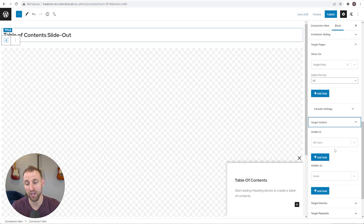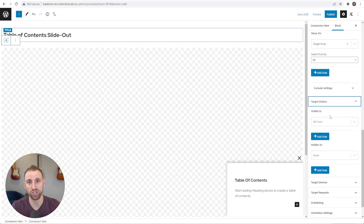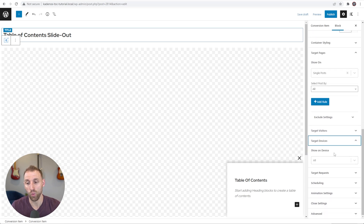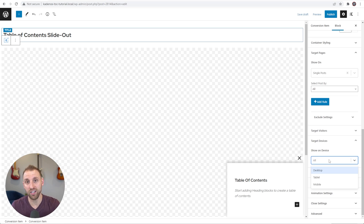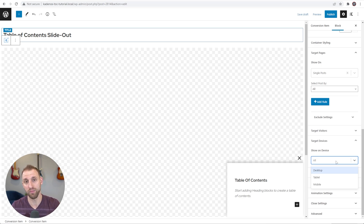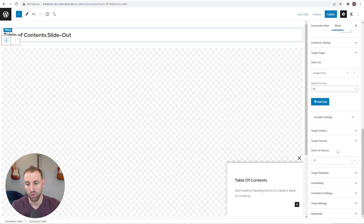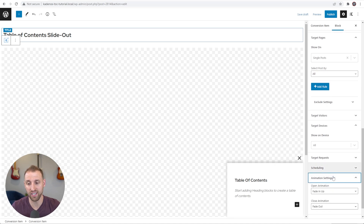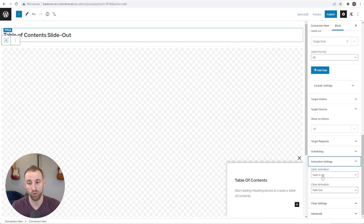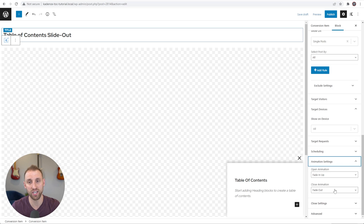For Target Visitors, leave it as All Users. For Target Devices, I'm going to show this on all devices because it works well for both desktop and mobile, but you can restrict it to desktop, tablet, or mobile only depending on your use case. We don't need to do anything for target requests or scheduling. For Animation Settings, the open animation fades in upwards and closes by fading out — I like these defaults but you can change them.